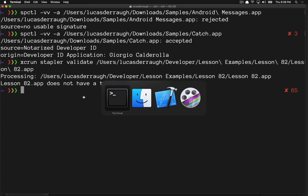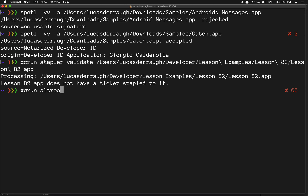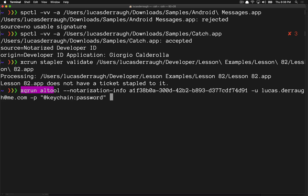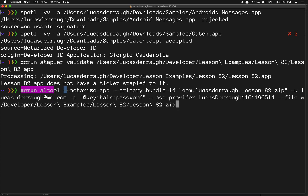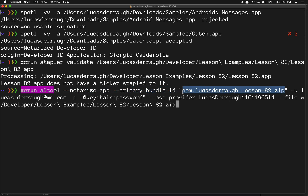Notarizing uses xcrun altool with the --notarize-app option and a bunch of other parameters. First, you pass a bundle ID — I'm using my bundle identifier plus .zip at the end because it's going to be a zip file. I'm not sure if that matters but that's what Apple's documentation suggests. Then you pass the user that your developer ID is tied to — mine is this email address here.